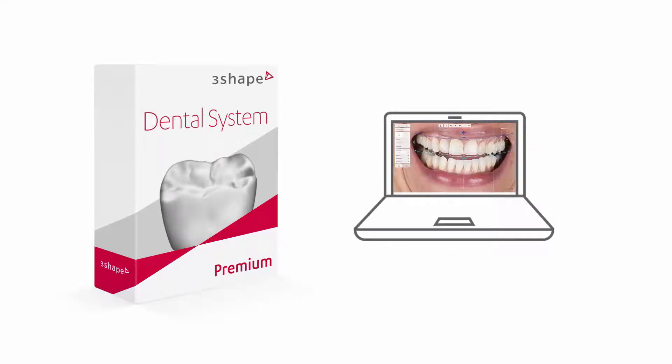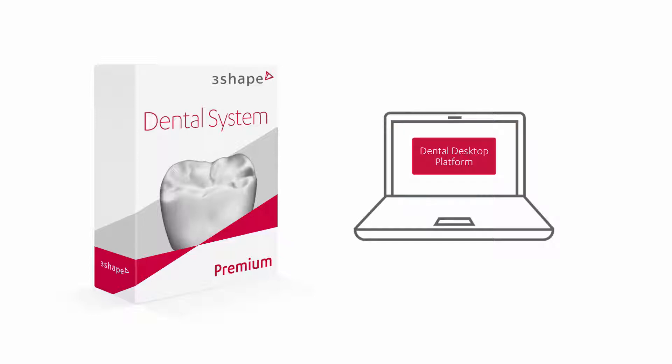To have Smile Design installed while installing 3Shape Dental System, the user needs to have a 3Shape Dental System premium license, which includes the Smile Design software. The Dental System with Smile Design installation should be done on a clean computer where the 3Shape Dental desktop platform is not installed.